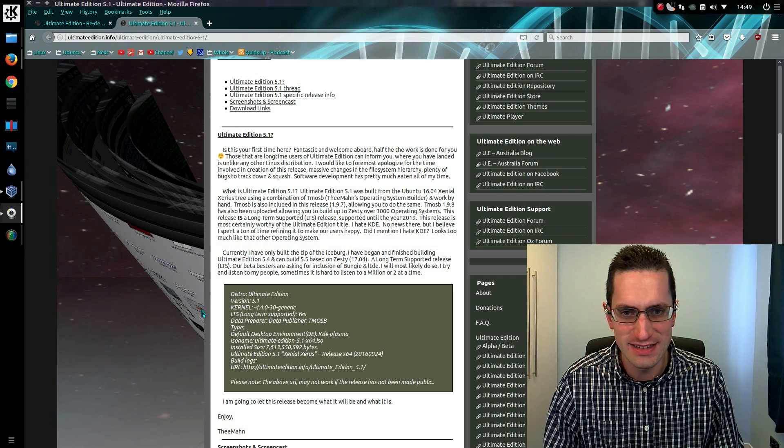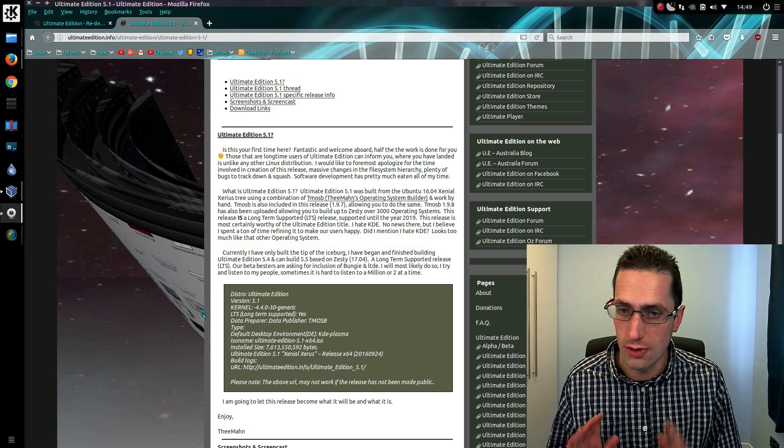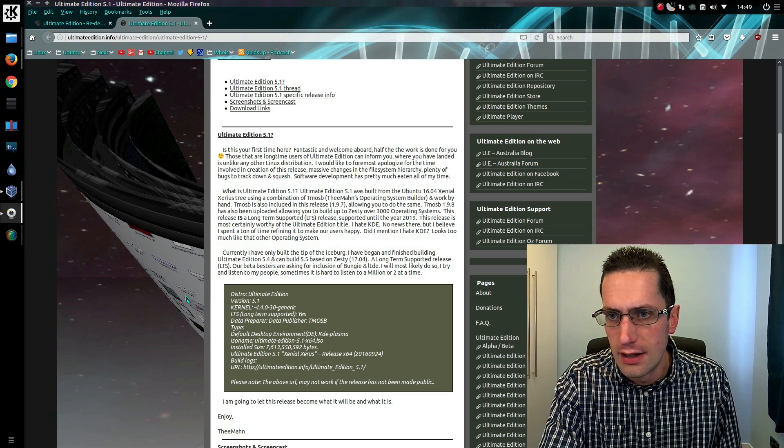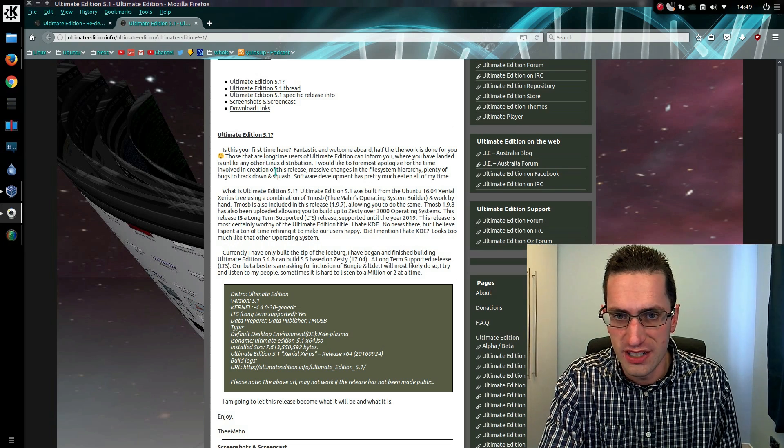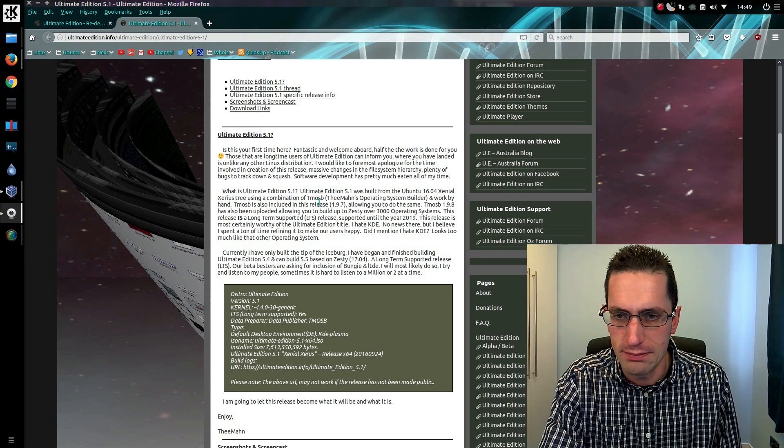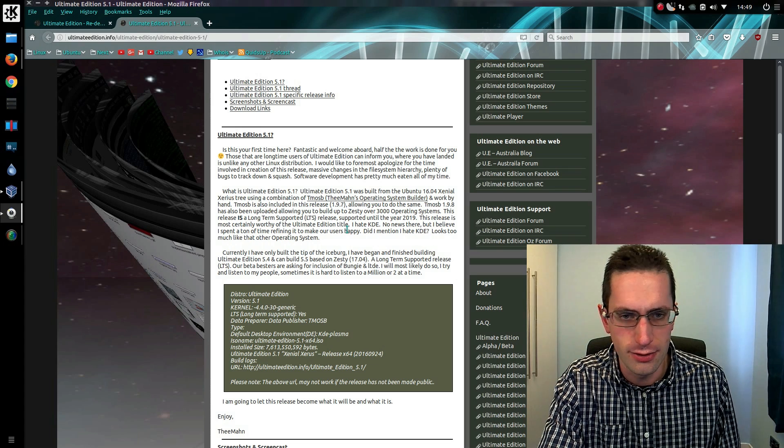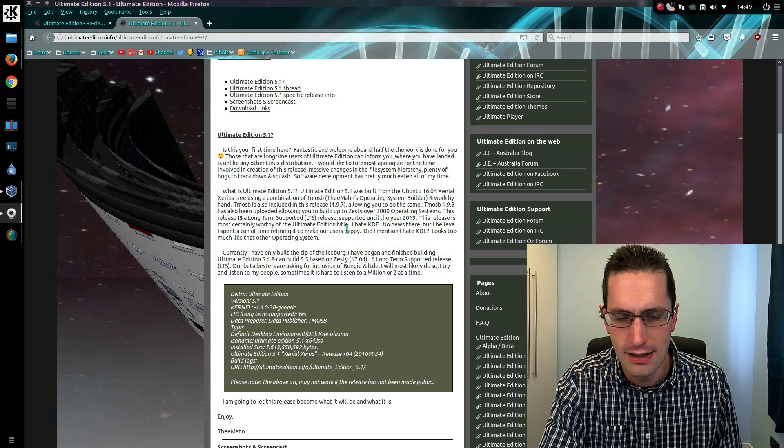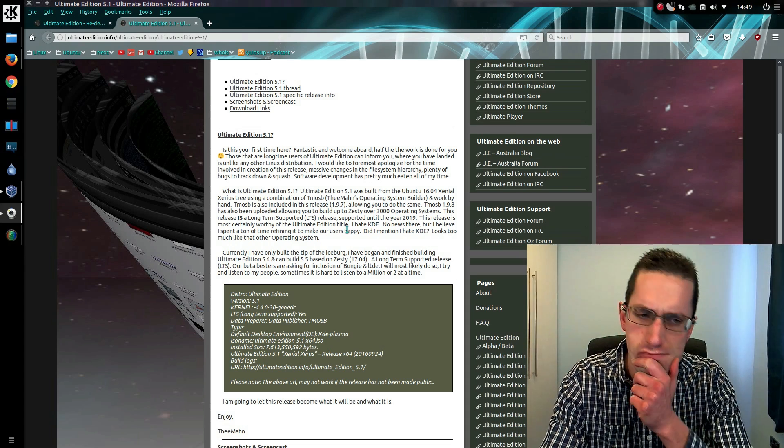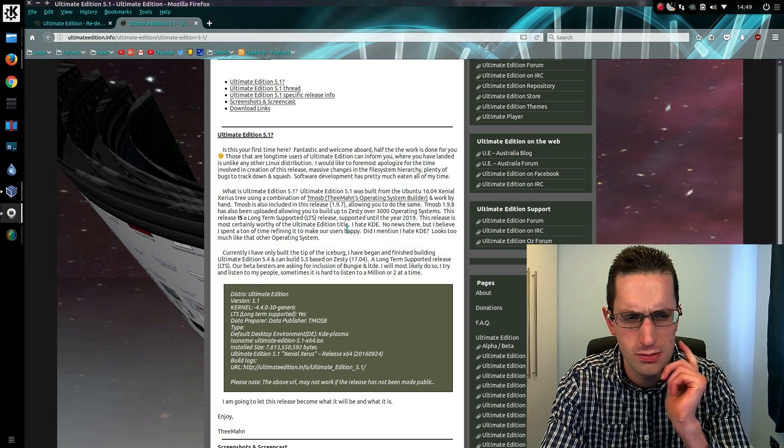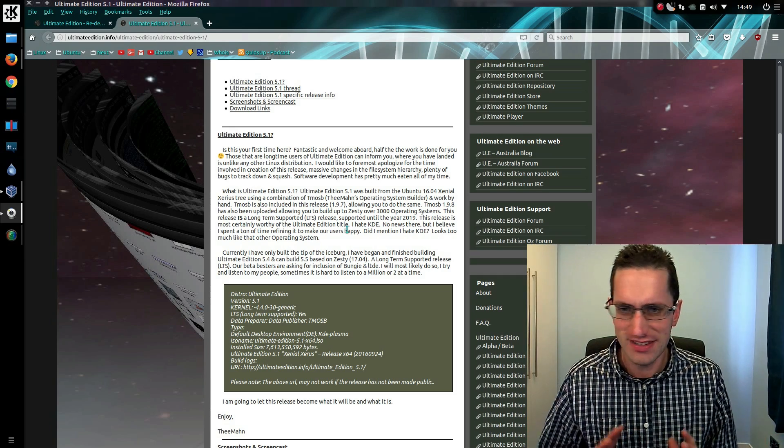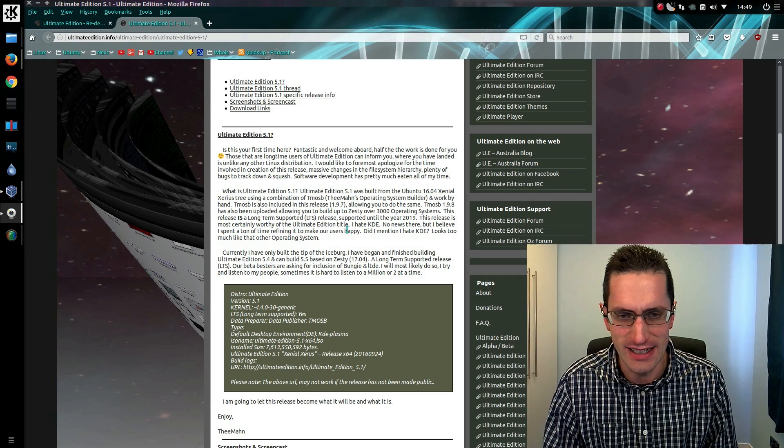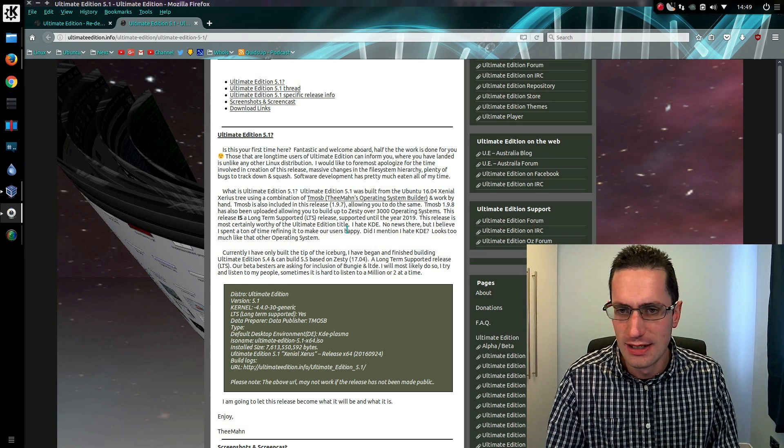I was looking at the release notes here on the Ultimate Edition website from the man, apologizes for the time it has taken, talks a little bit how it has been built, but I was a bit surprised here. 'I hate KDE, no news there, but I believe I spent a ton of time refining it to make our users happy. Did I mention I hate KDE? Looks too much like that other operating system.' So why did you use KDE then? I'm not saying everyone has to like KDE, but you're the distro creator. If you don't like it, use something else.